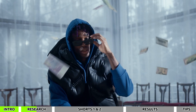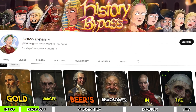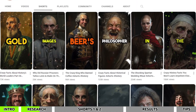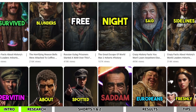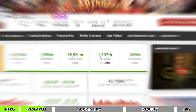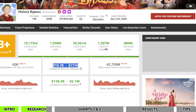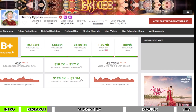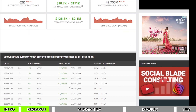I'll share a tip later to help you earn even more with Shorts, so stay tuned. The second channel I want to mention is History Bypass, which presents intriguing historical facts from various countries. Looking at Social Blade, it's evident this channel is earning more than $5,000 per month — a substantial income for videos that take less than a minute to create.